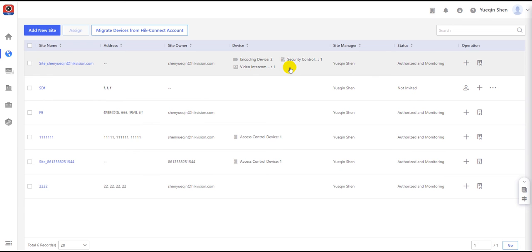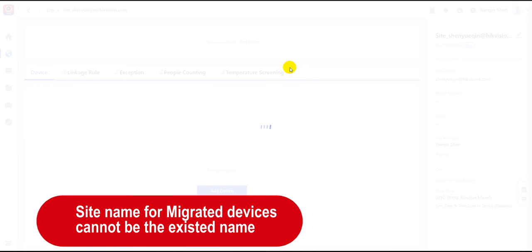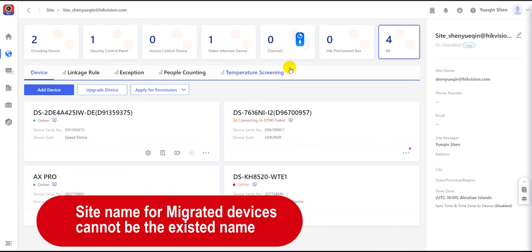Remember that the migrated devices can only be added under a new site. They cannot be added to an existing site.